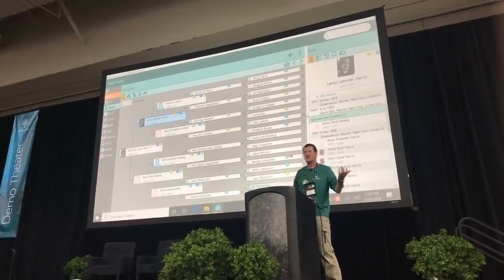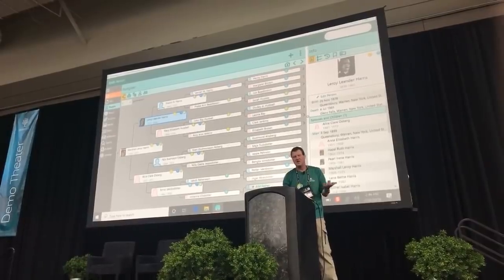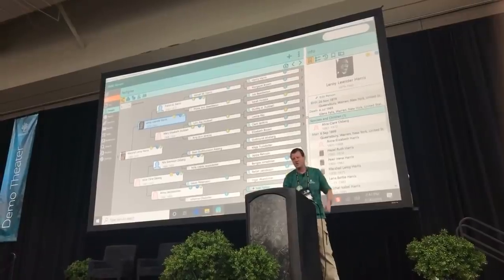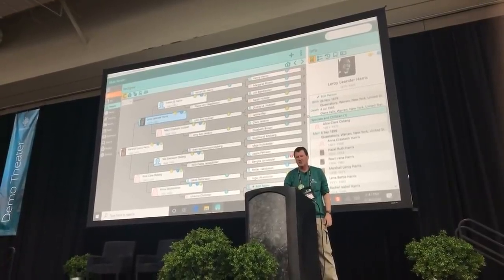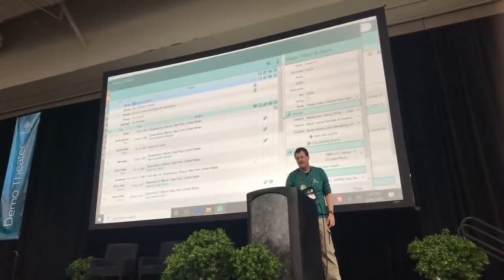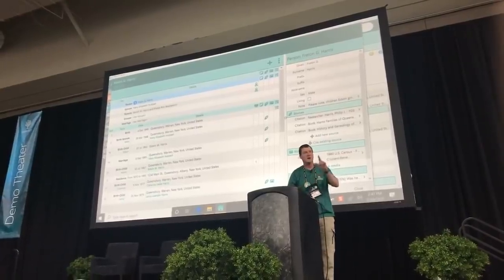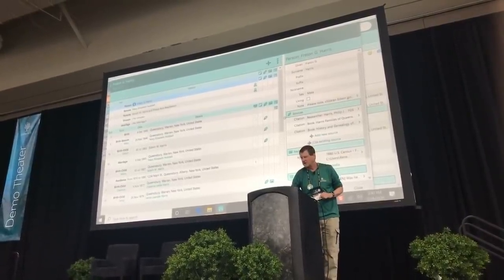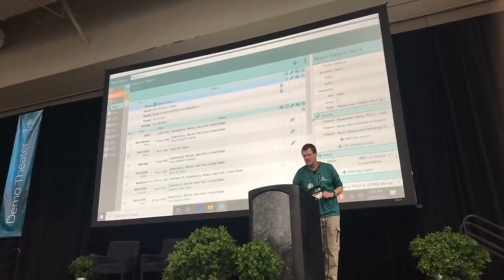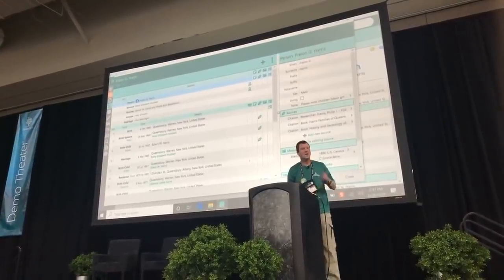The pedigree screen works almost exactly the same way as it does in RootsMagic 7. You can navigate using the keyboard or mouse, move up and down arrows to move back and forth through generations. If you want to edit a person, you double-click on that person and that opens up their edit screen. The edit screen is similar but not exact — there's some additional functionality that we didn't have in 7.